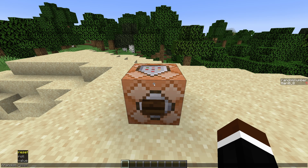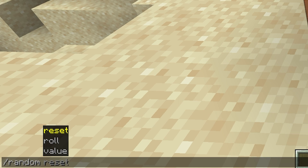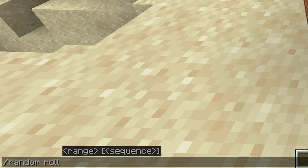When you open this up, you can see we have three options. We can reset, we can roll, and we can value. The main option of this command is roll — so slash random roll.